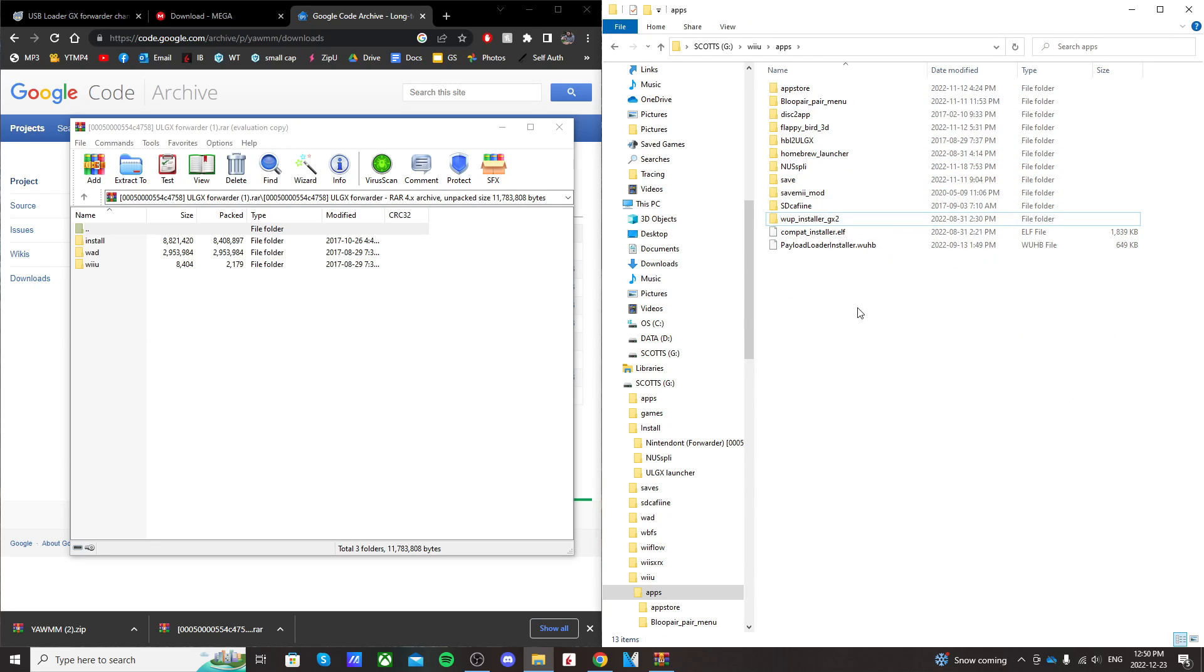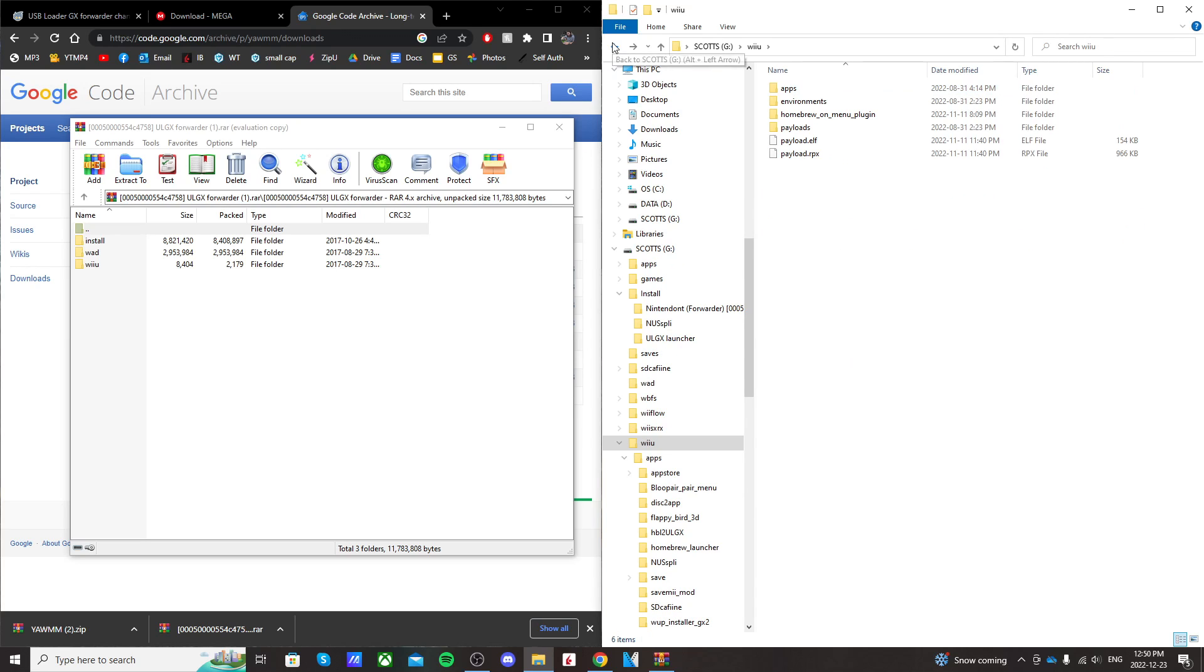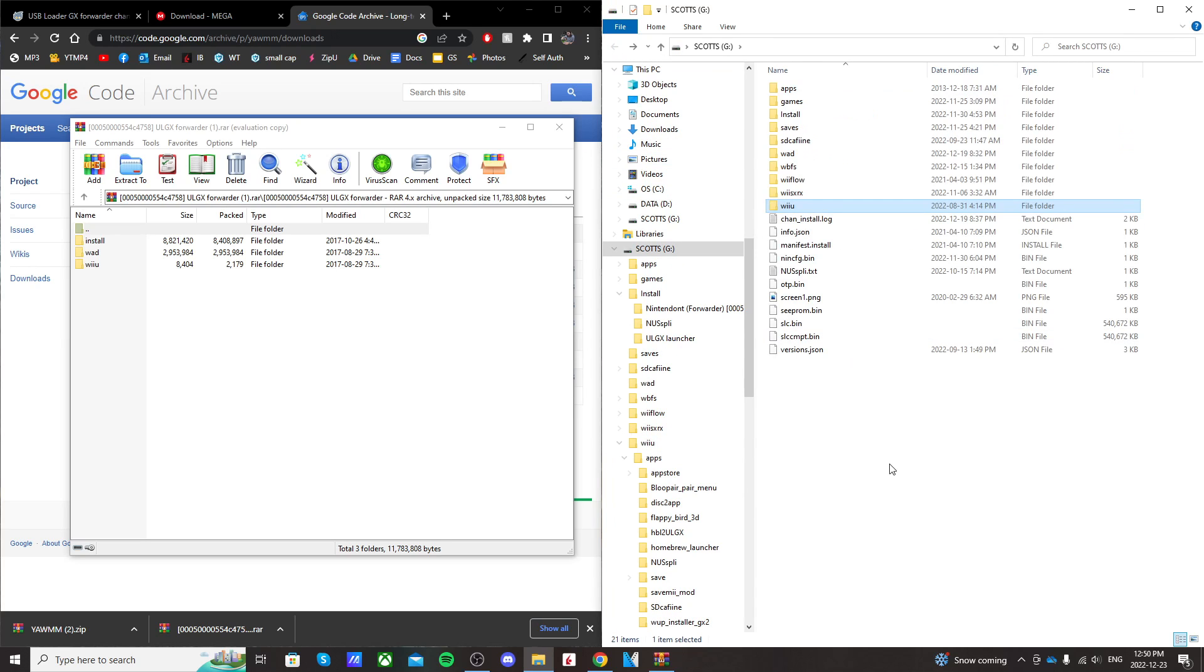If you don't have it, I'll link a video where I install it and you can get it there. But basically, that's everything we need to do on the computer. So I'll meet you over on my Wii U.